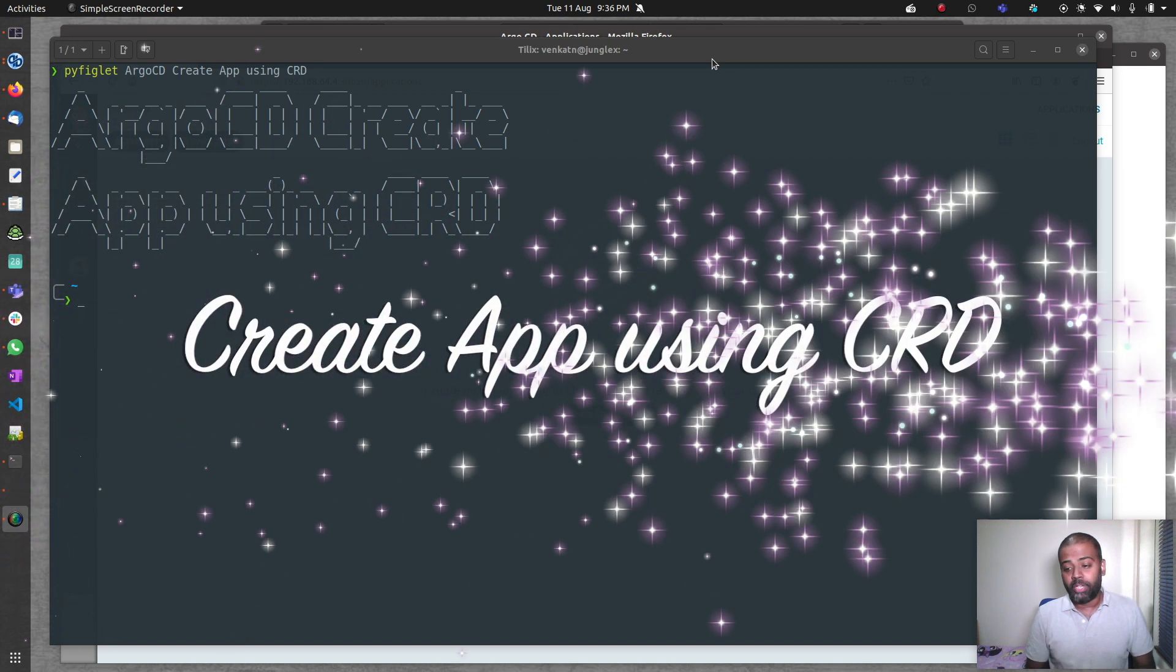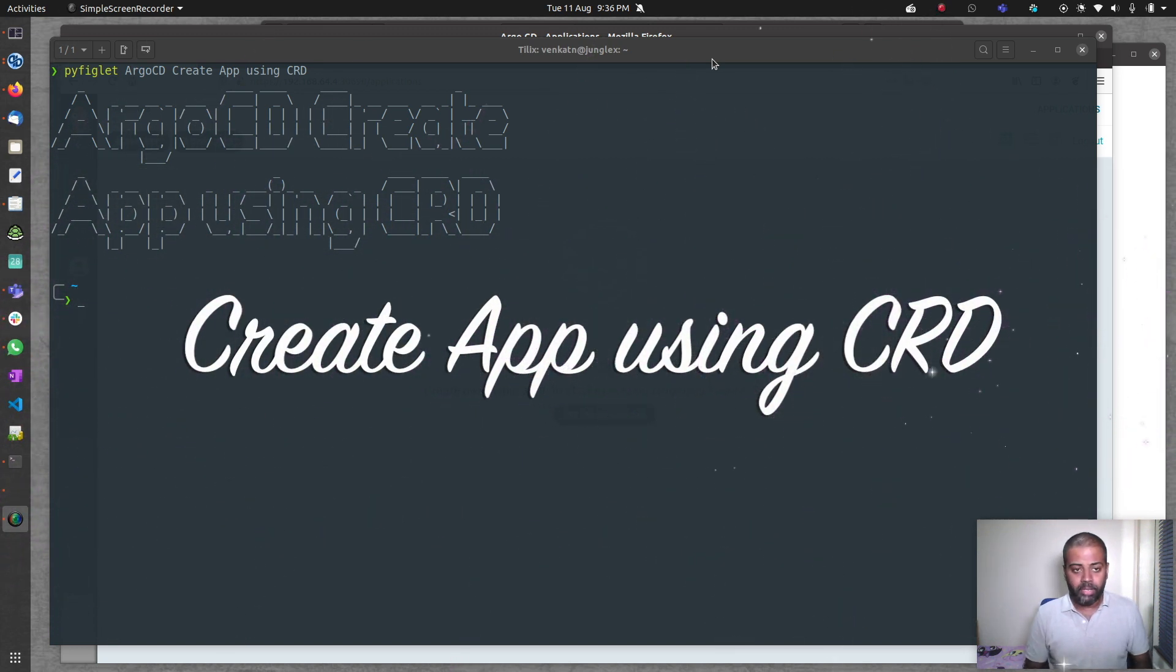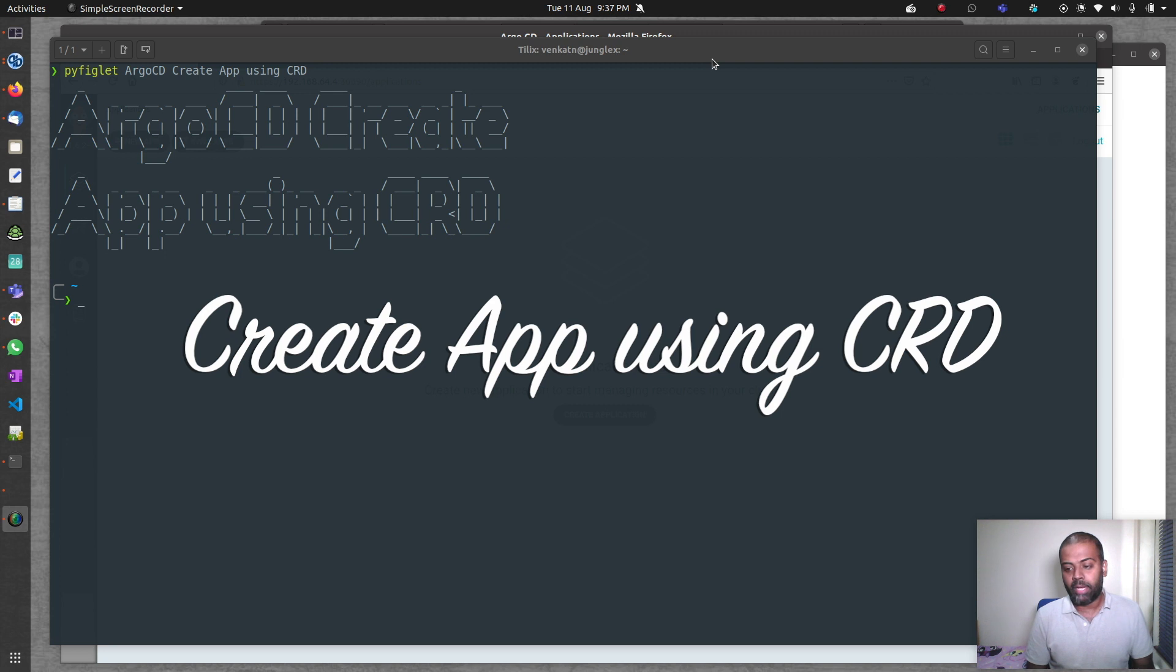Hello viewers, welcome to this video. In this video, I'm going to show you yet another way of creating an app in ArgoCD using custom resource definition.